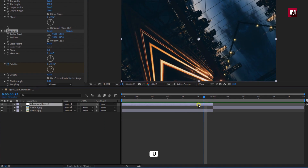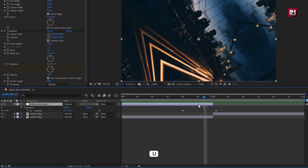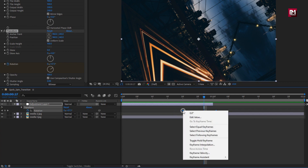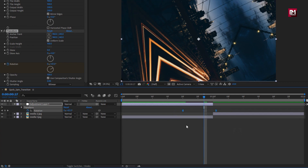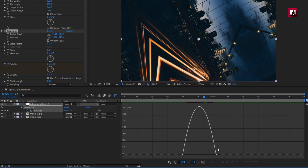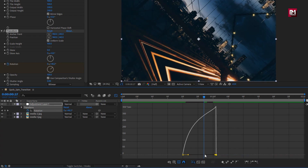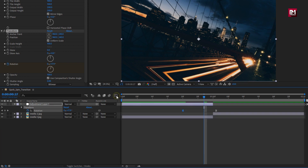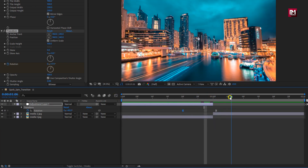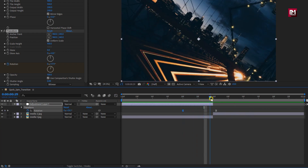Press U to view the created keyframes, select the keyframes, and change the keyframe assistant to easy ease. Now adjust the speed graph as shown.